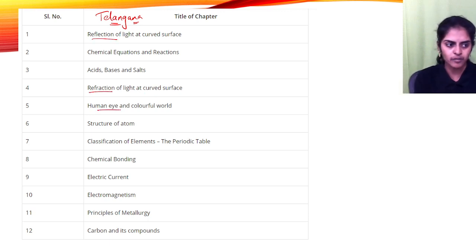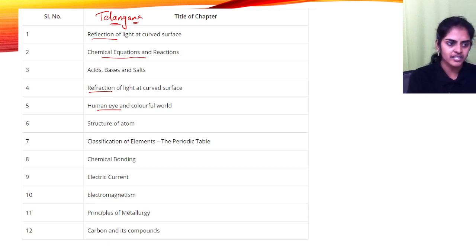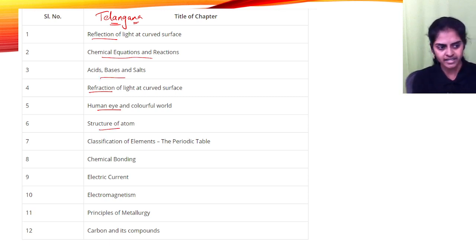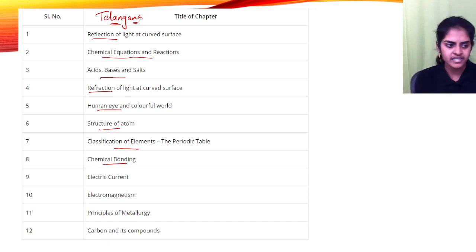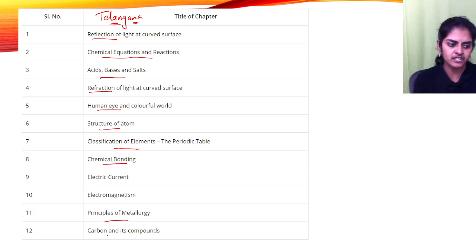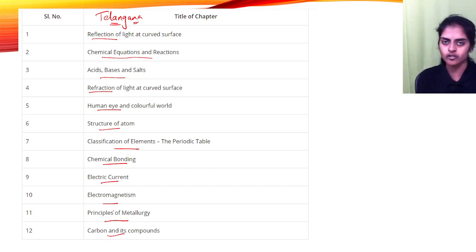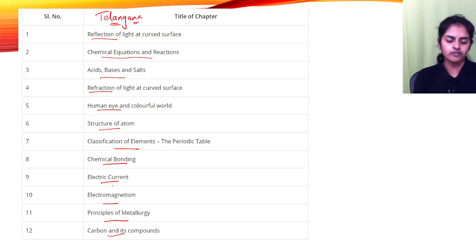Reflection of light at curved surfaces, refraction of light at curved surfaces, and human eye—all these belong to light. Then chemical equations and reactions, acids, bases and salts, structure of atom, classification of elements, chemical bonding—principles of metallurgy, carbon and its compounds—you can take these under chemistry. And electric current and electromagnetic induction are among the physics topics.